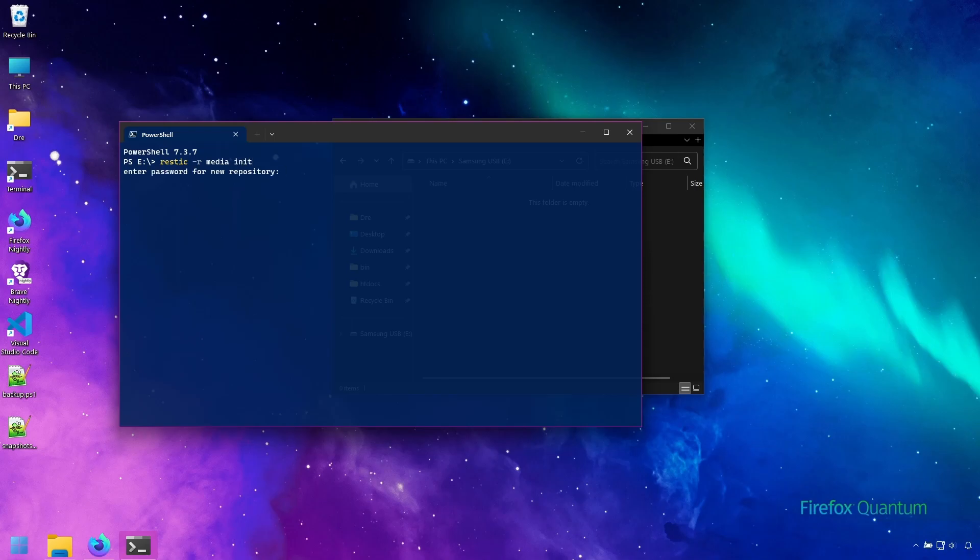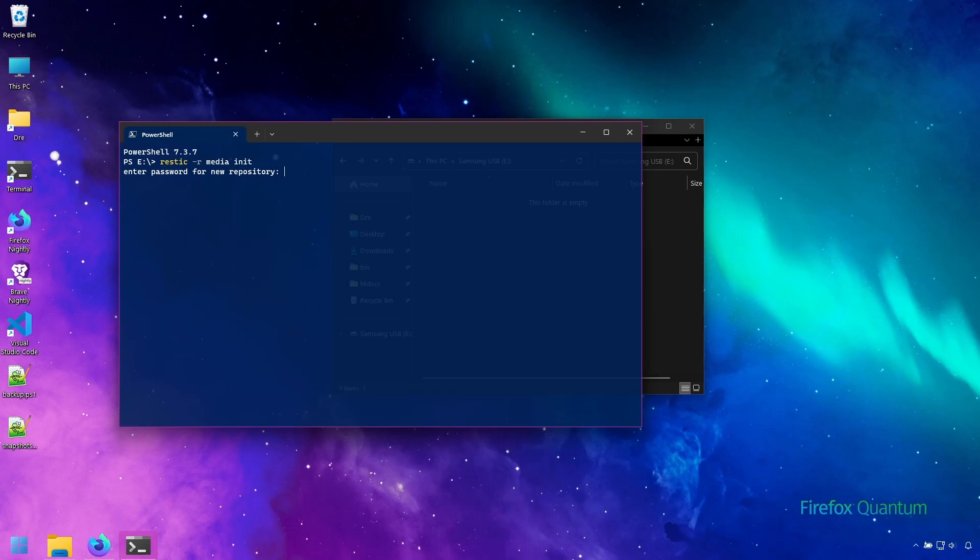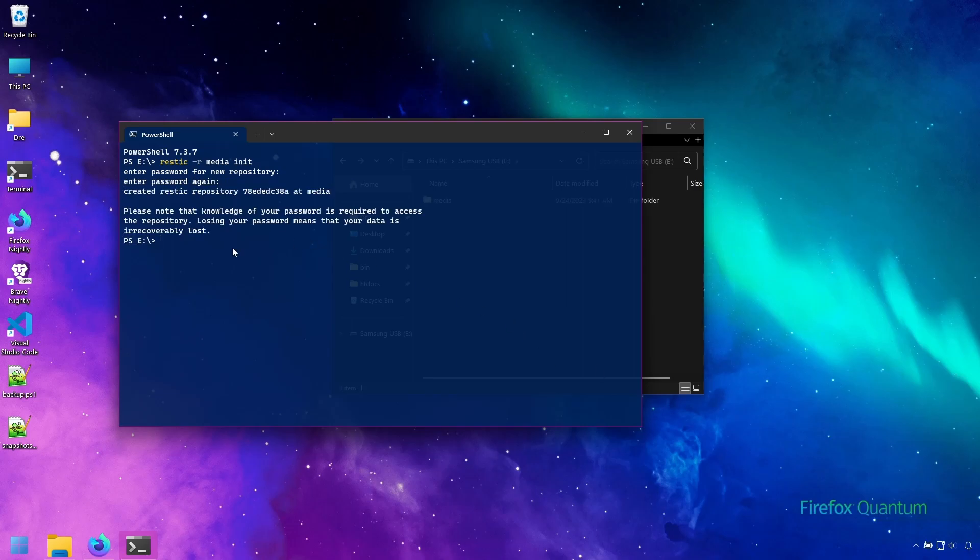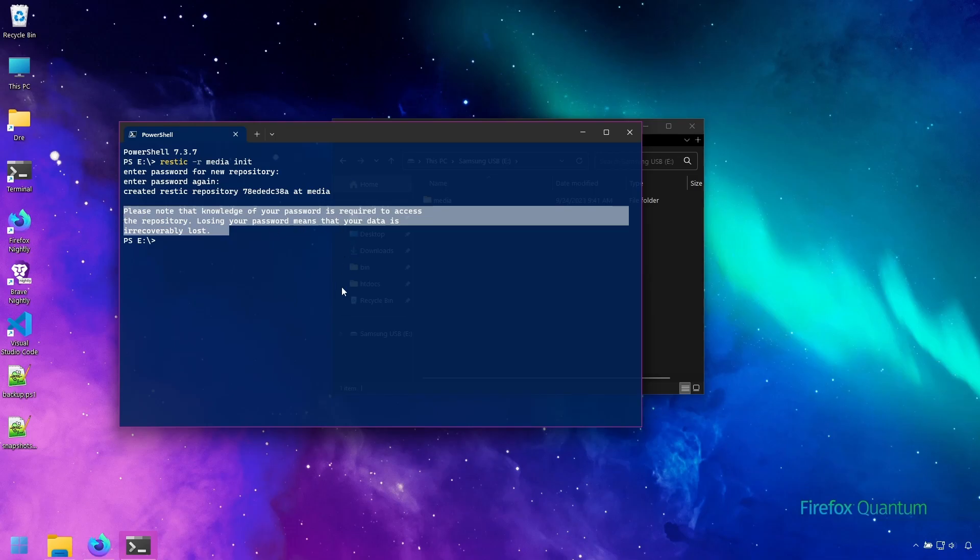Rustic will now ask you for a password. When creating a new repository you must specify a password. This password is part of Rustic's encryption and you mustn't forget the password. If you do you will not be able to access the data. I'll go ahead and type in my password twice. It goes ahead and creates the repository and then gives us this warning about our data being lost should we forget the password.